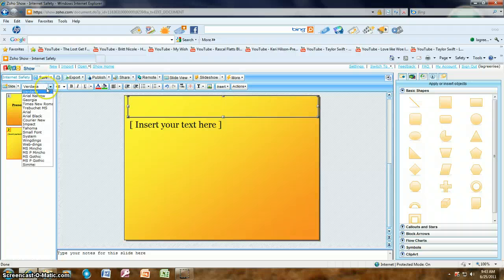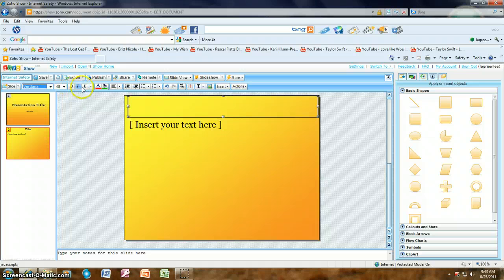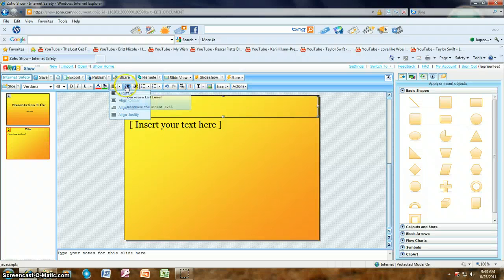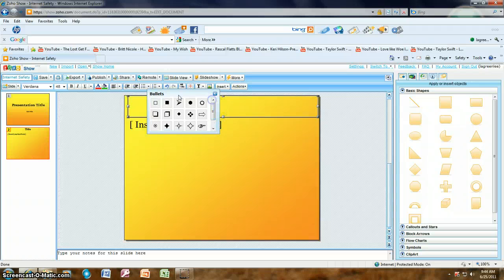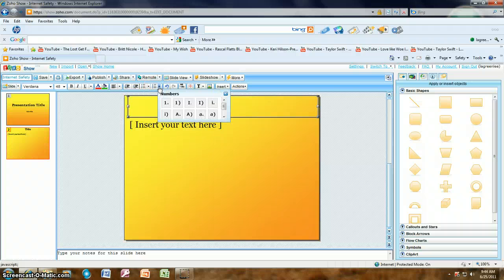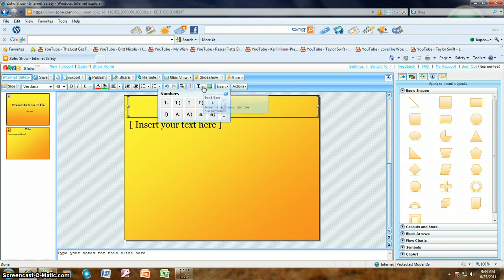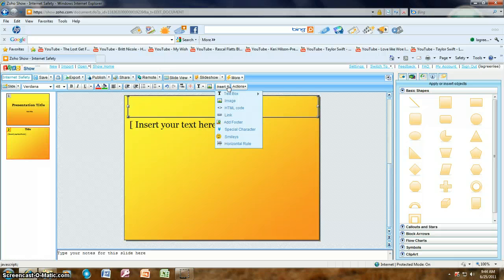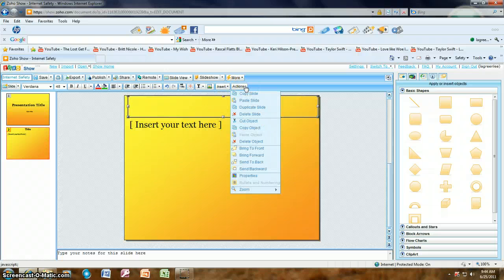You've got your fonts and you can change them, font size, bold, italics, underline, text color, fill color, and you can align left, center, right, or justify. These are the decrease and increase list buttons if you're doing lists. Of course there are bullets with several styles to choose from, and numbering as well. You also have undo and redo buttons, find and replace text, enable grids and guides, and insert a text box or an image. Under the Insert menu you can also insert HTML code and several other things. There's an Actions button where you can copy a slide, paste a slide, duplicate, cut an object, bring an object to the front or back, zoom, and so forth.